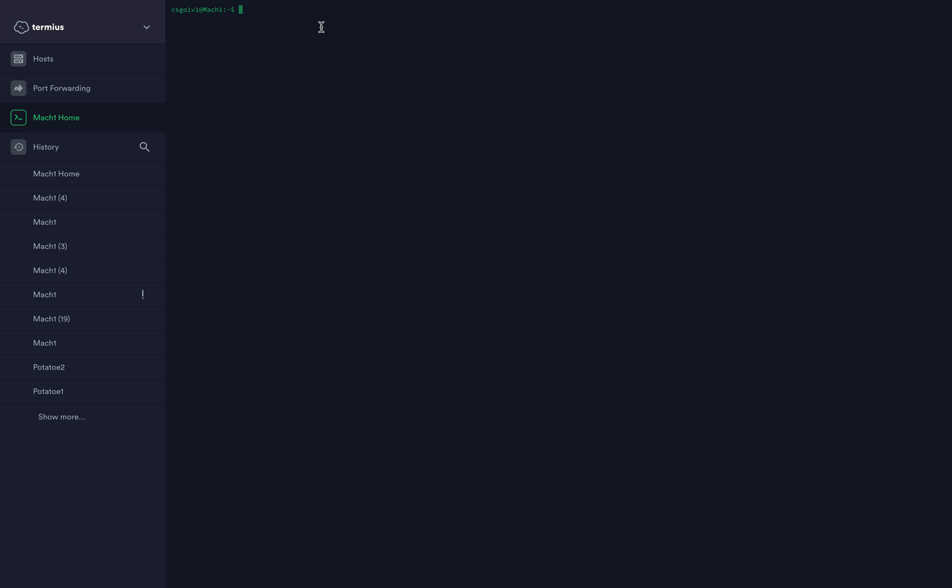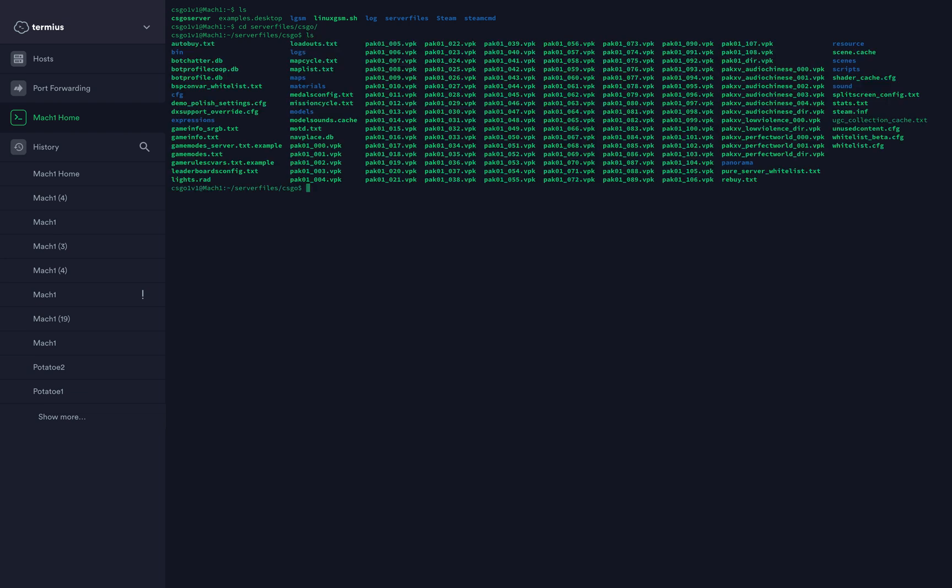Now go into your CS:GO folder on the main folder of your account, where you have csgoserver, LGSM, and stuff like that. Type cd serverfiles/csgo to go into your main CS:GO server folder. If you type ls, you should see all that stuff.